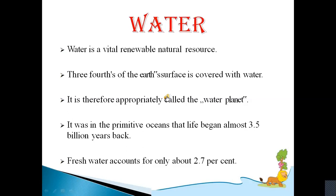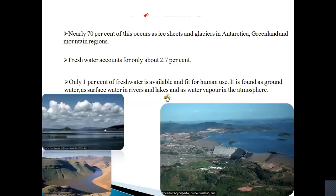Ocean water is however saline and not fit for human consumption. Fresh water accounts for only about 2.7 percent of all water. Nearly 70 percent of this occurs as ice sheets and glaciers in Antarctica, Greenland, and mountain regions. Due to their location they are inaccessible, and only one percent of fresh water is available and fit for human use — found as groundwater, as surface water in rivers and lakes, and as water vapor in the atmosphere.